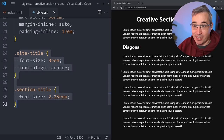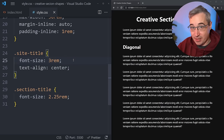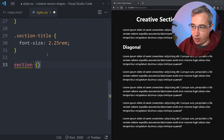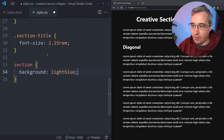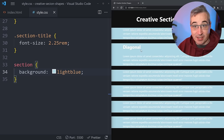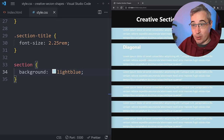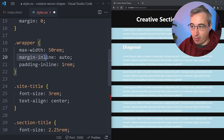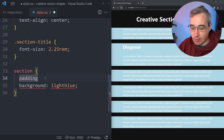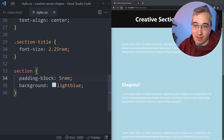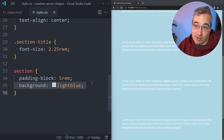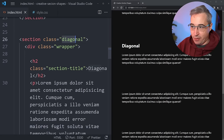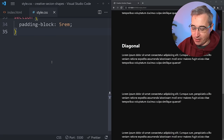Next, some simple styling on site-title and section-title to make them a bit bigger. For each section, we want to give them room to breathe since we'll be adding background colors and effects. So on the section element, I'm using padding-block of 5rem — the logical property for top and bottom padding — which gives each section a lot of space to work with. Now we're ready to start on the diagonal section.